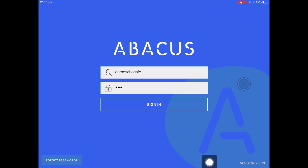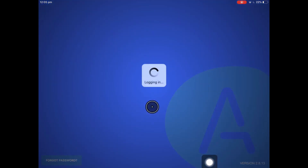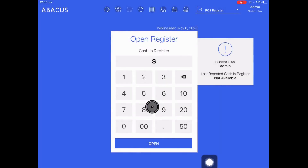I've got my login details prefilled here. I'm just going to tap sign in. By default it will take you to the pause register screen — I'll cover this page in a different video.